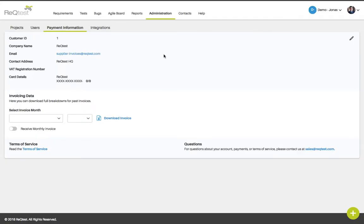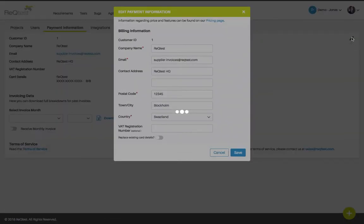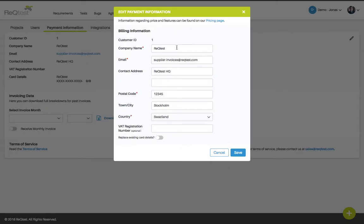The payment information page will allow you to change the invoicing information such as where do you want to be invoiced. If you click the edit icon you can change these settings such as company name, email address, contact address, postal address, town and country. When you finish click the save button and you will save the settings.